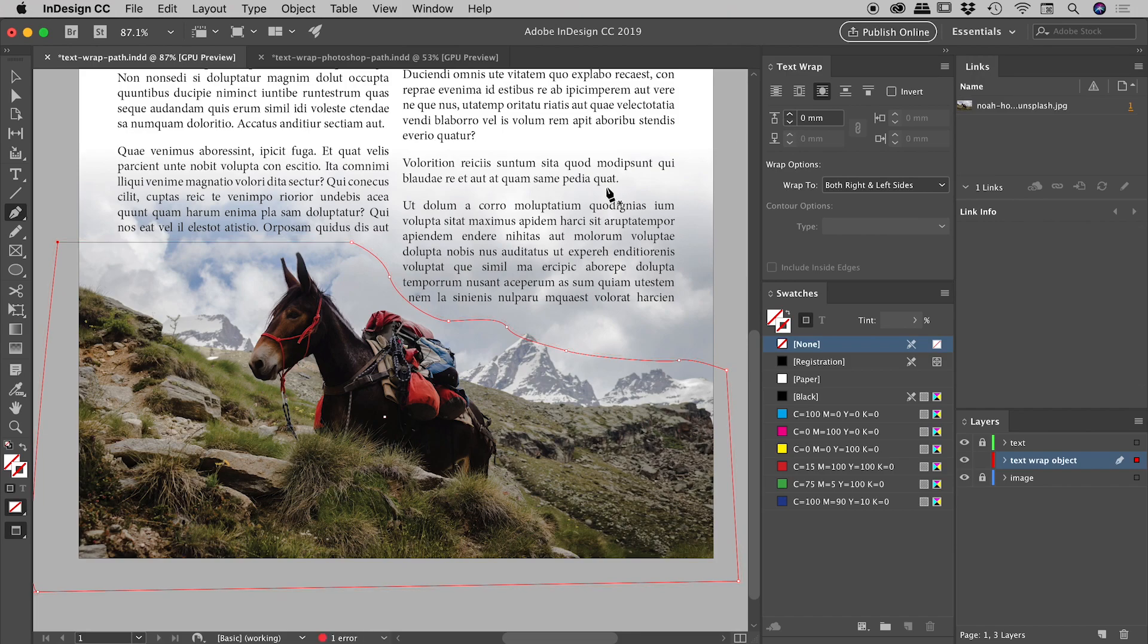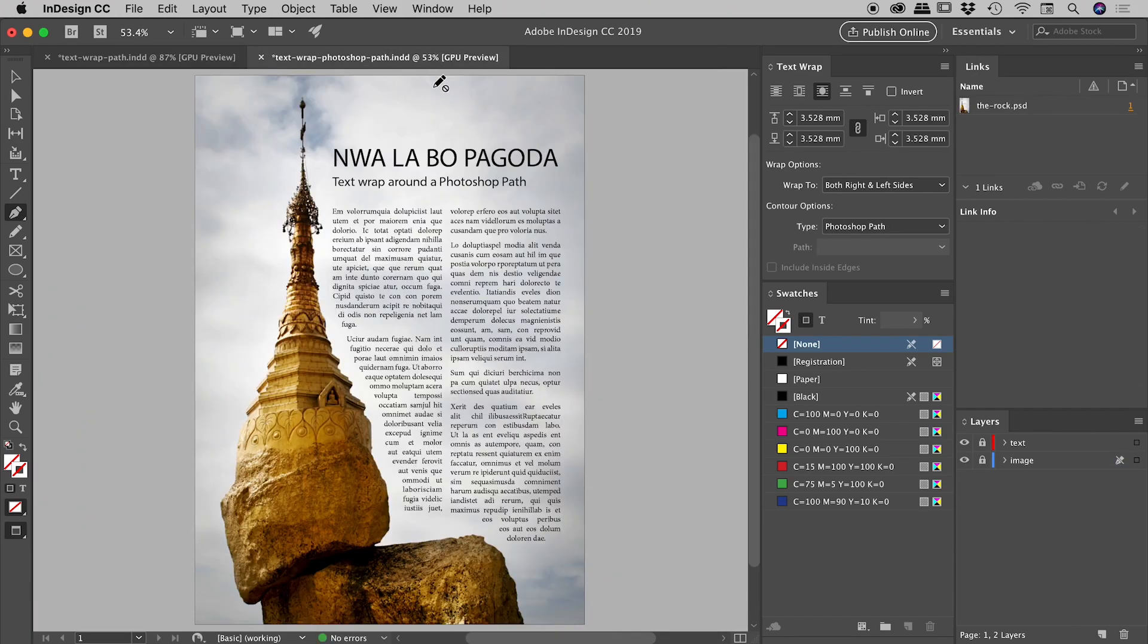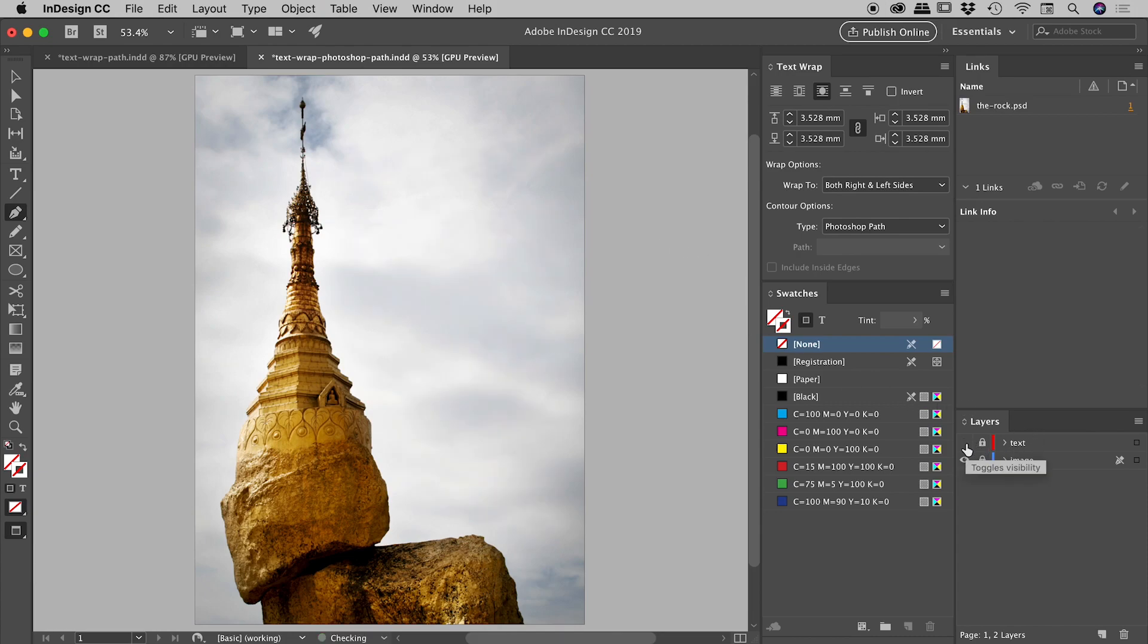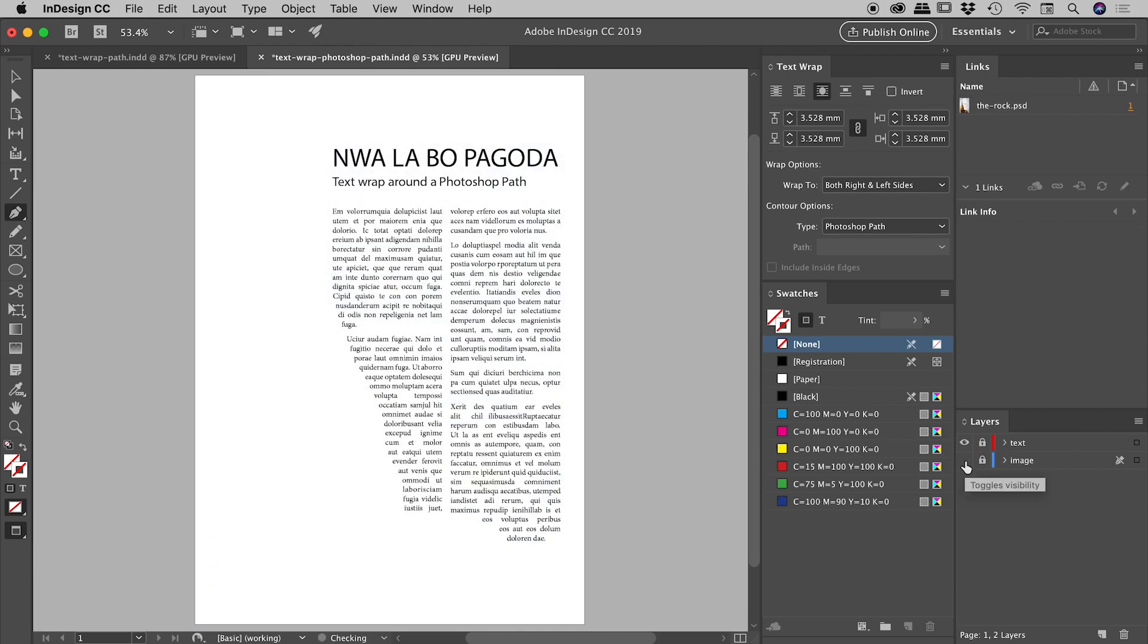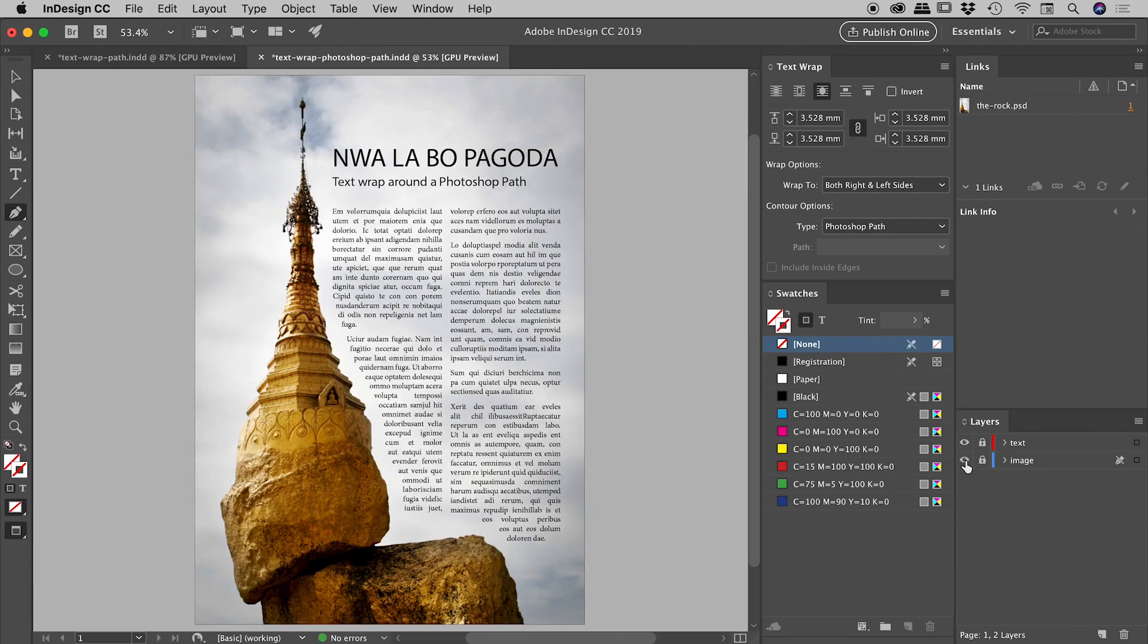Okay, super quick summary of text wrapping. Let's dive into this document just here. This is a slightly simpler document. It has only two layers. I have my text on the top layer just here and my image layer just here is where my Photoshop file lives.